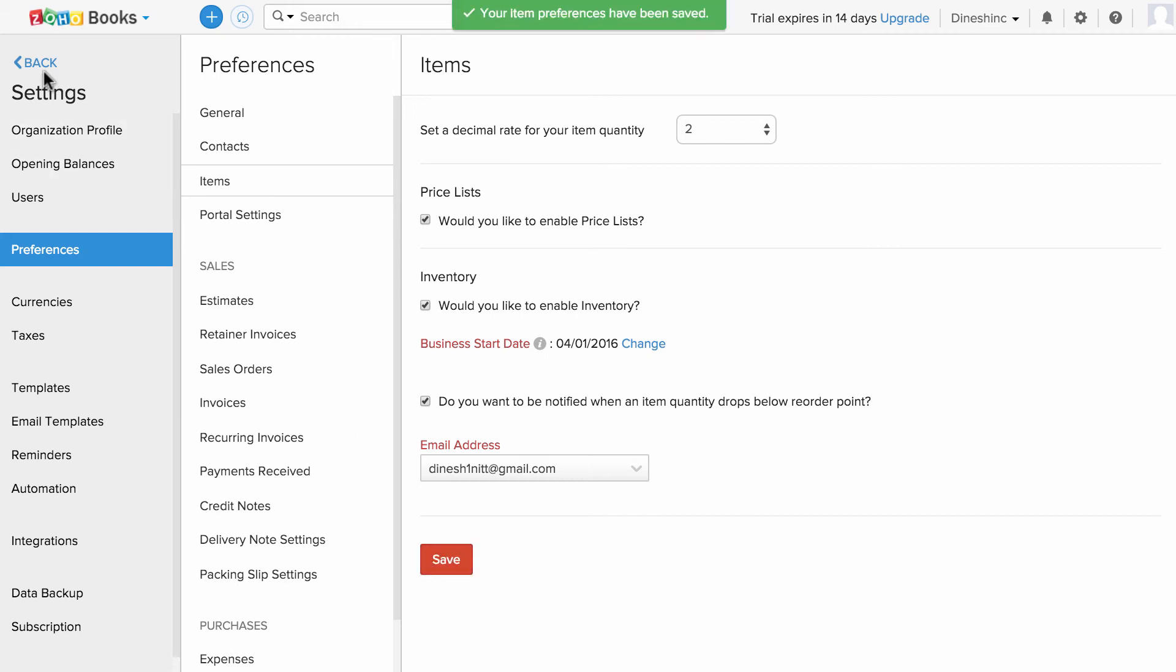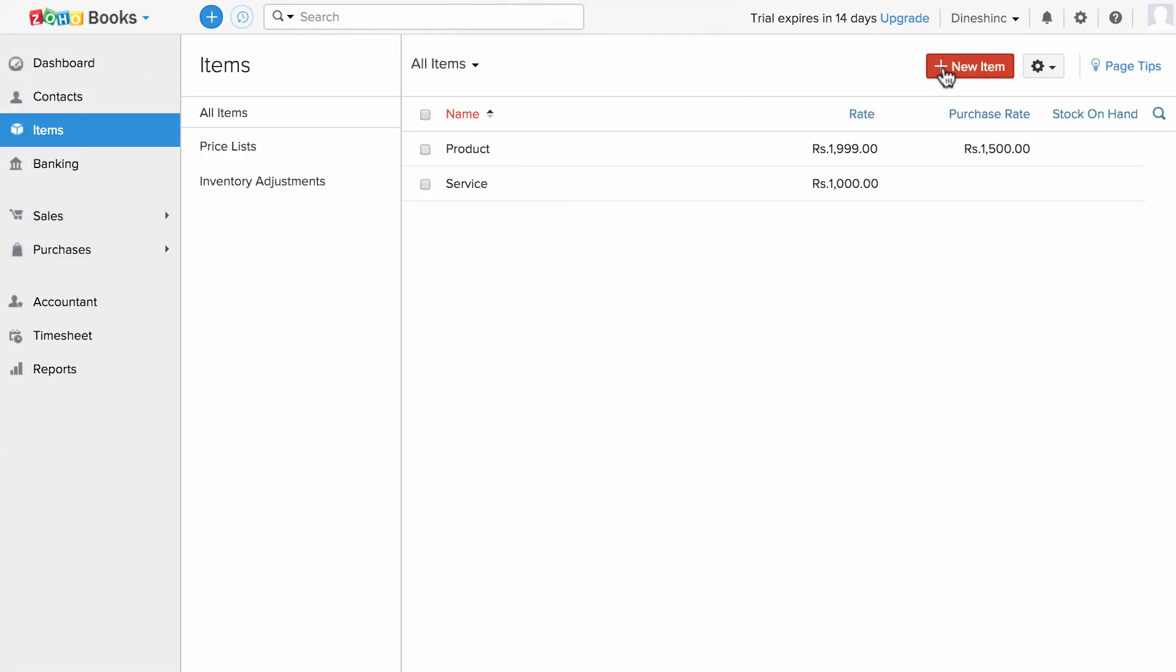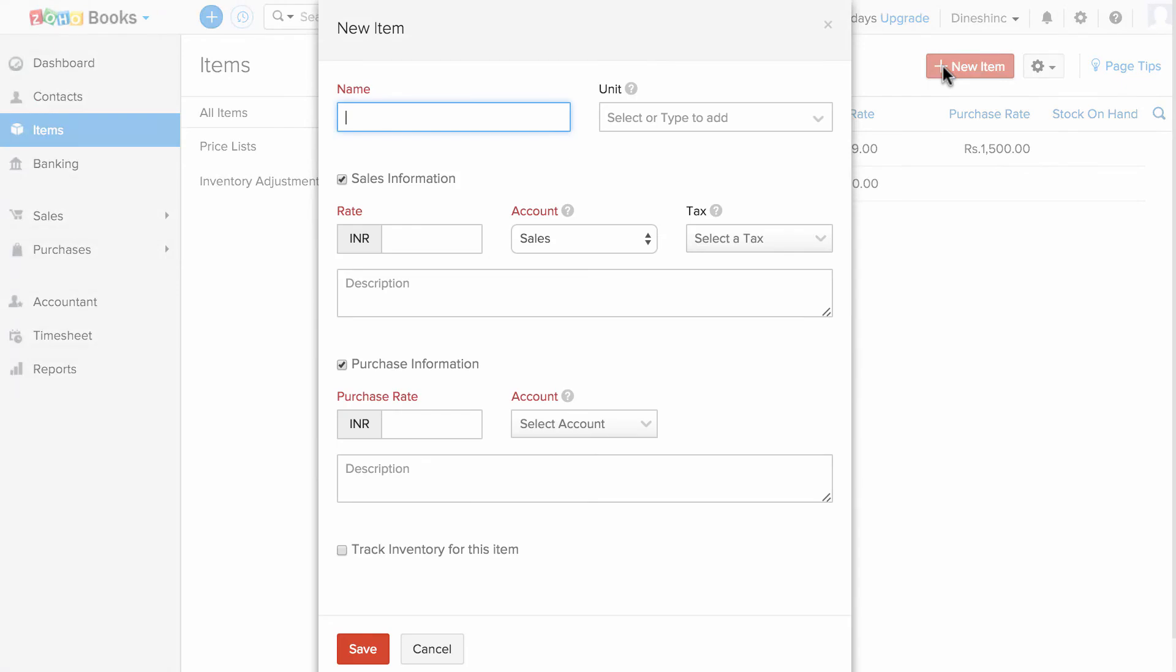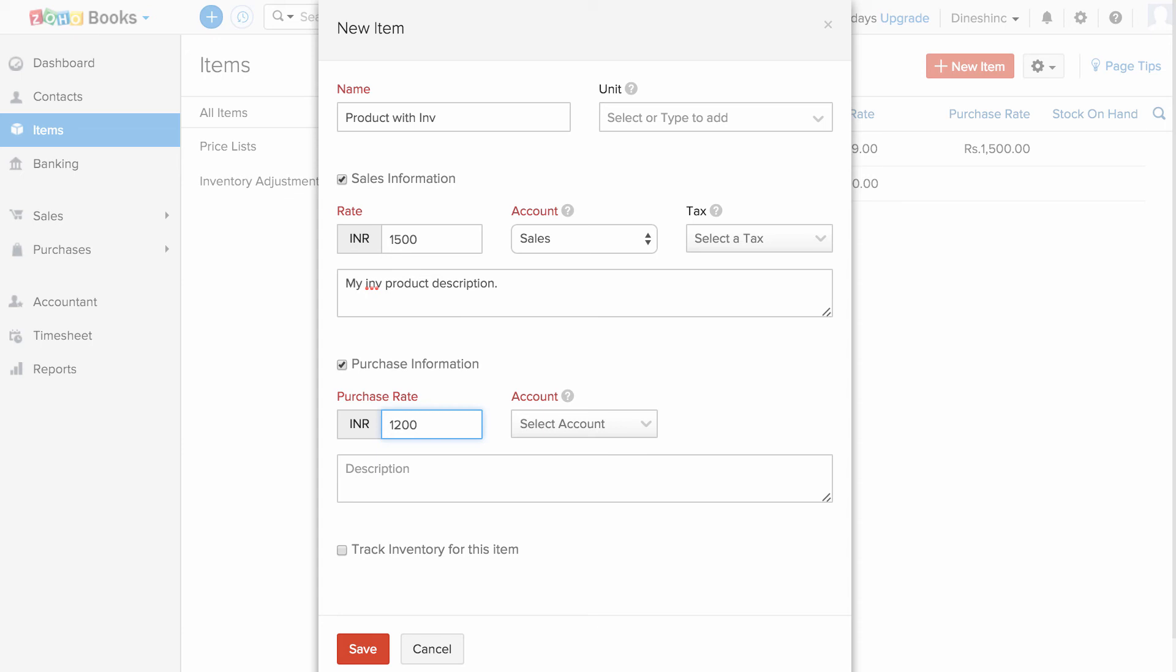Now go back and create your products. Please note that the description you enter in the sales information will be displayed in the invoices, and the description you enter in the purchase information will be displayed in bills and purchase orders.